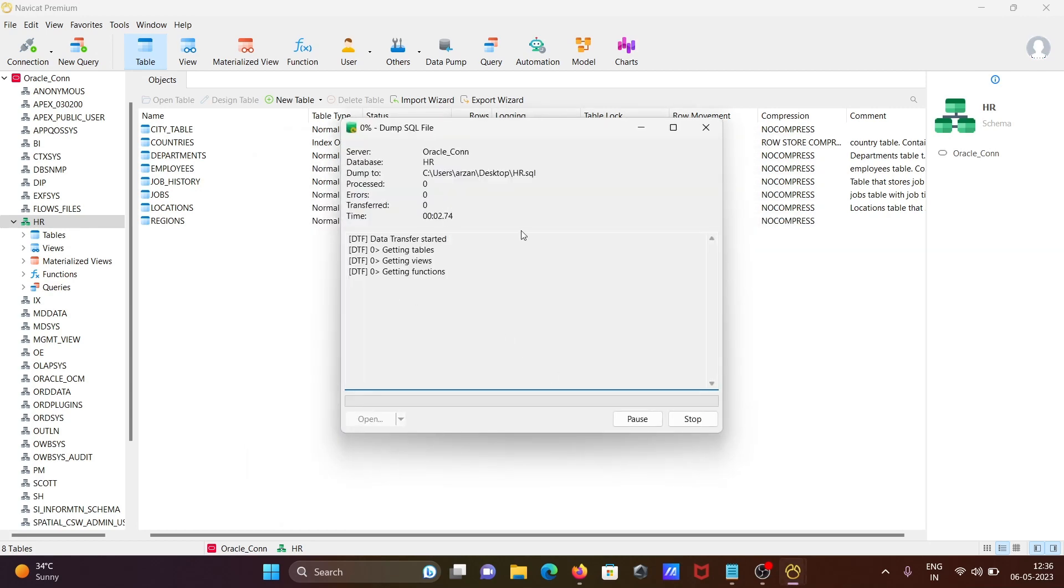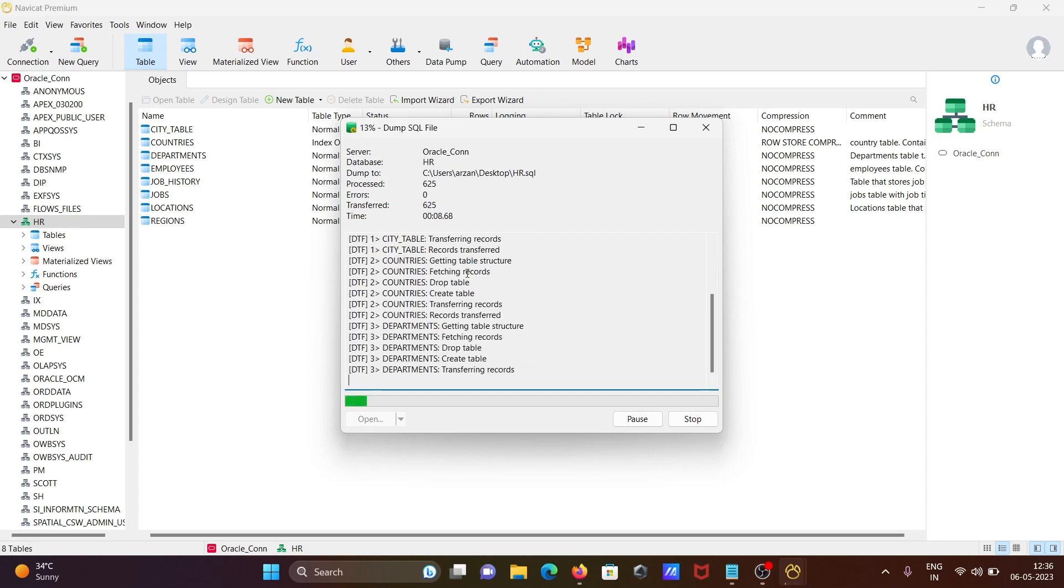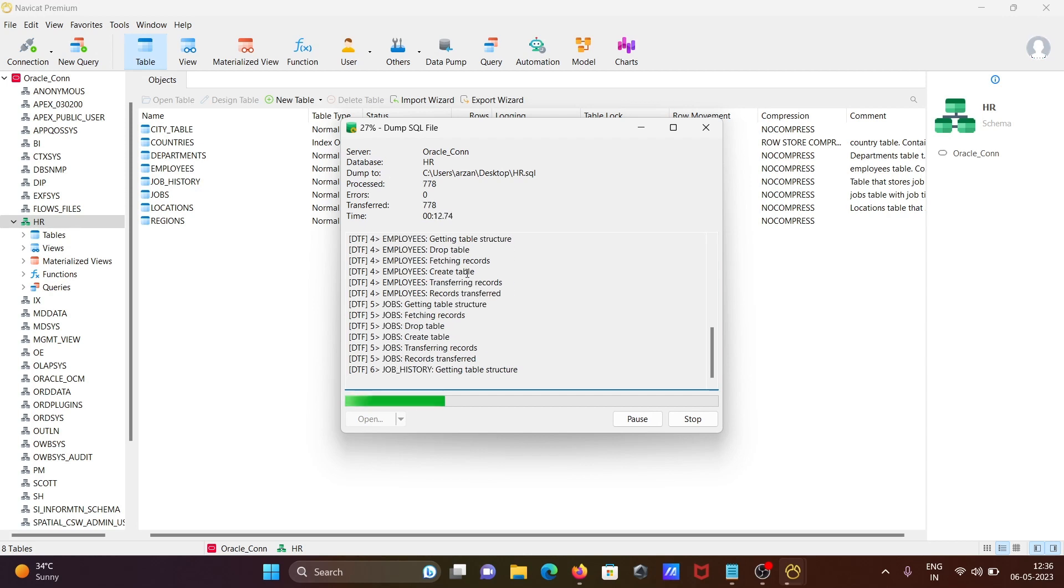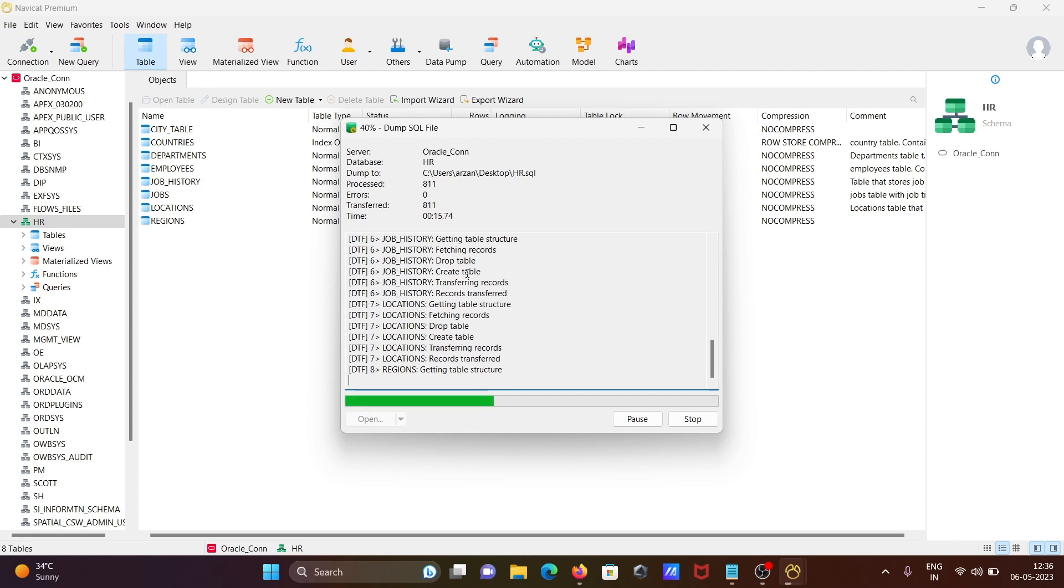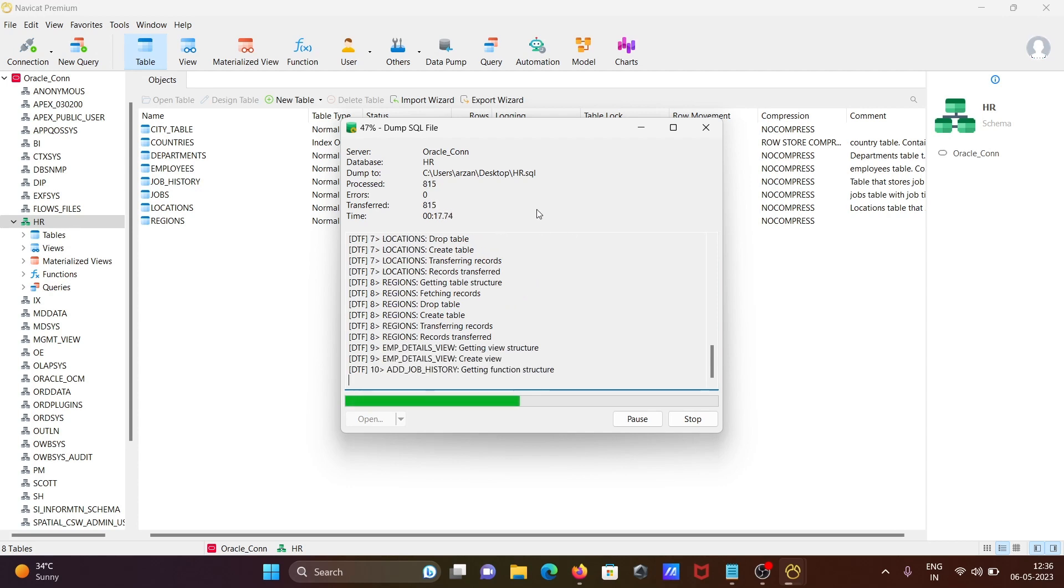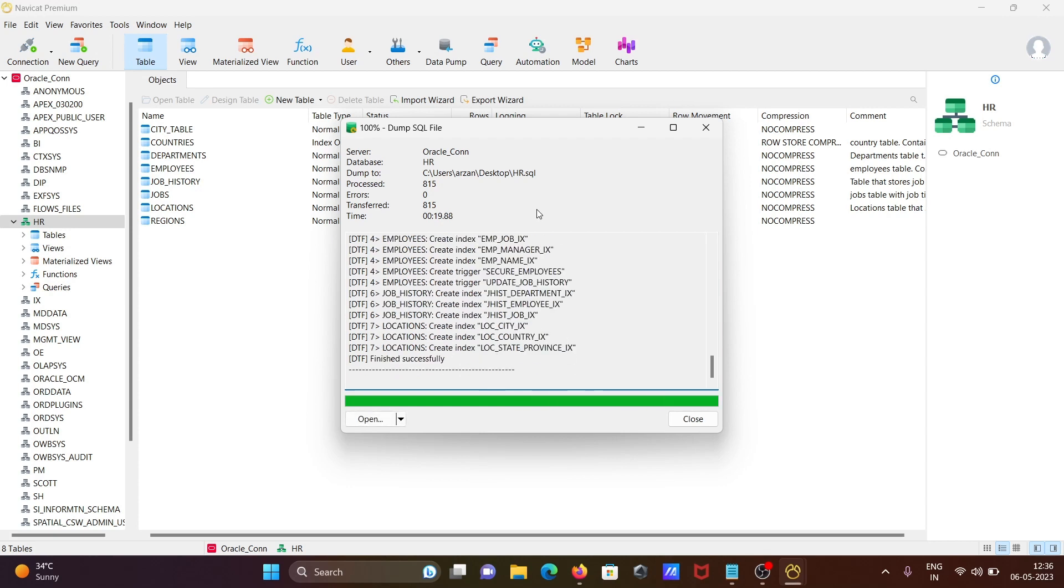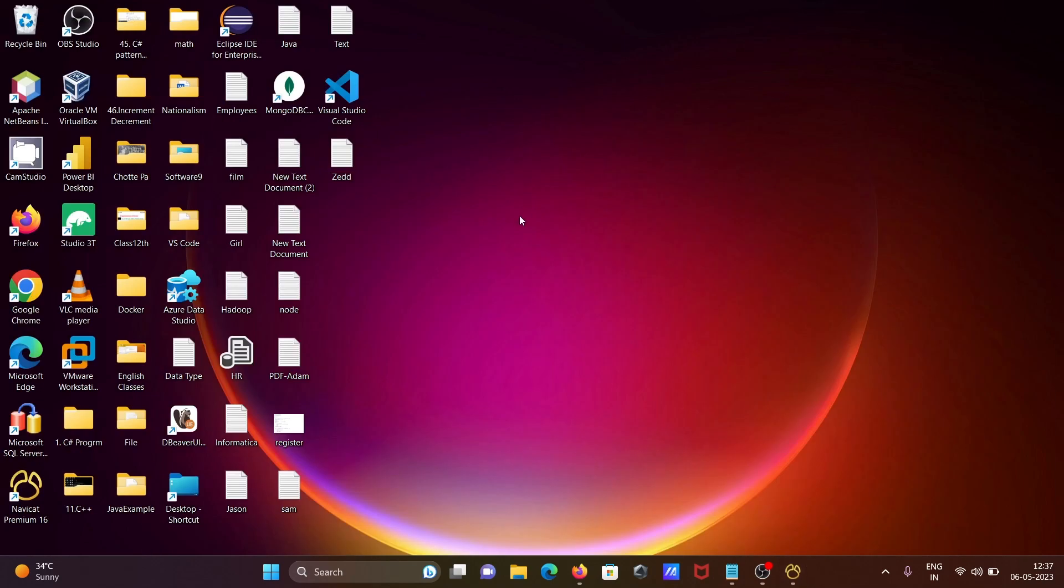Now you can see it starts dumping: tables, views, synonyms, create synonyms, records - transferring all these things is now happening at this location. You can see there are no errors, transferred one file. Finished successfully. Click on close.